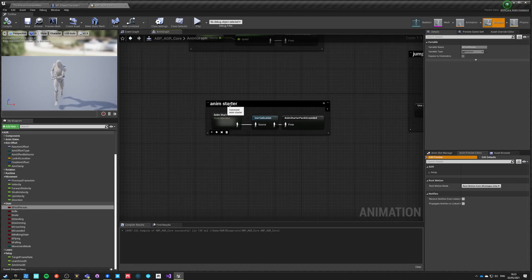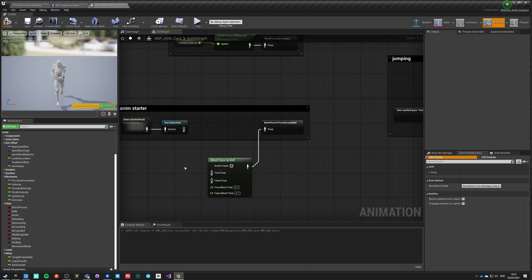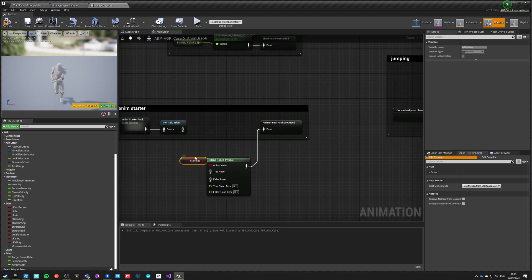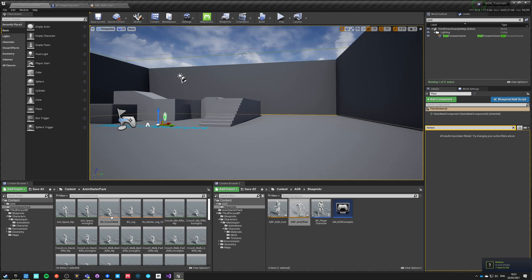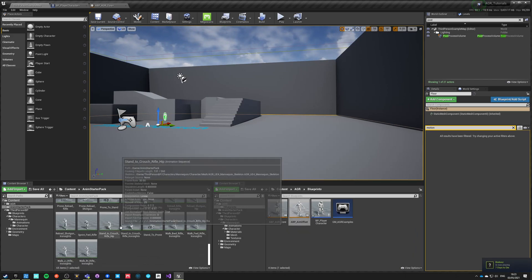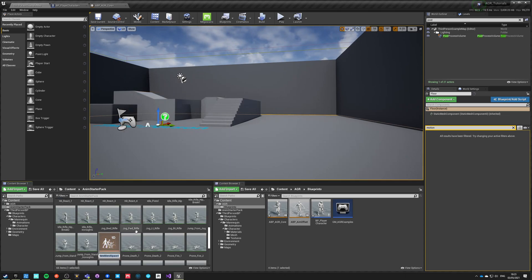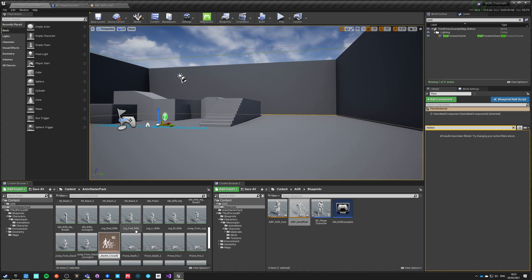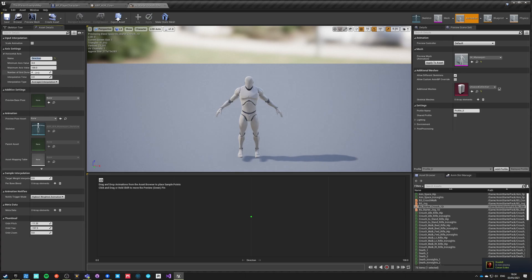Inside the animation blueprint, when saving the animation state for 'grounded', we can do Blend Poses by Boolean. If the character is standing we use the standing state, but if not standing we go into the crouching state. We already have a 2D blend space for crouching but it's 2D for no reason, so let's make a new 1D blend space called 'BlendSpace_Starter_Crouch_1D'. It goes from minus 180 to 180, grid is 4, interpolation time is 0, and blend wave is 4.